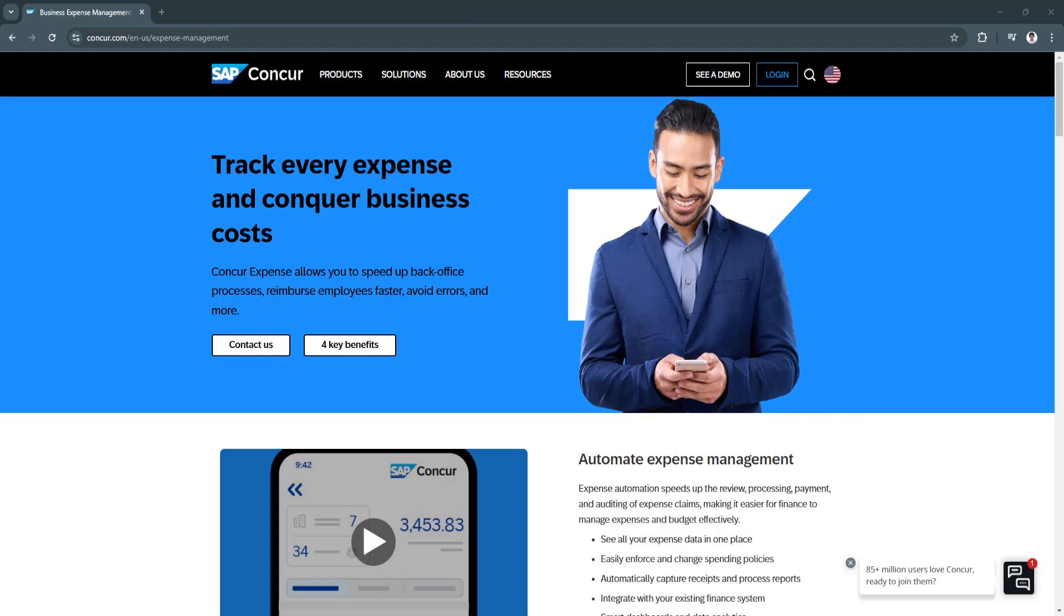Whether you're a startup or a multinational corporation, understanding how to use this software can transform the way you handle expenses. In this tutorial, we'll walk you through the key features, benefits, and the reasons why SAP Concur Expense remains a leader in its field.